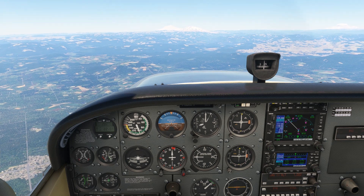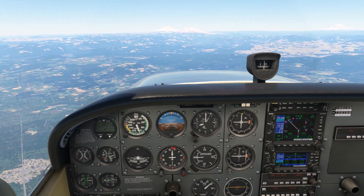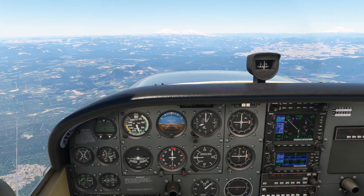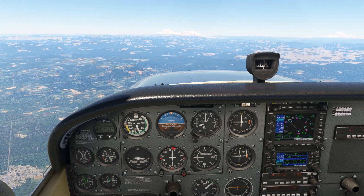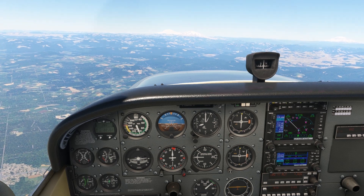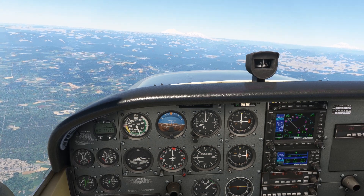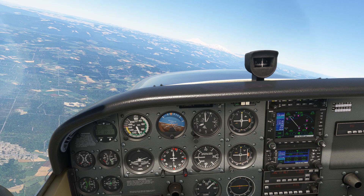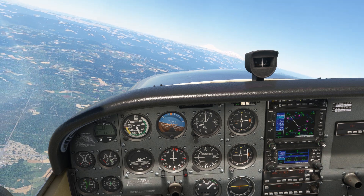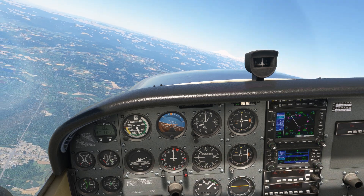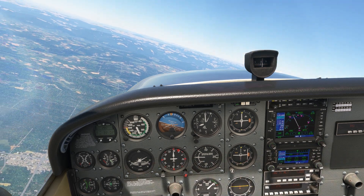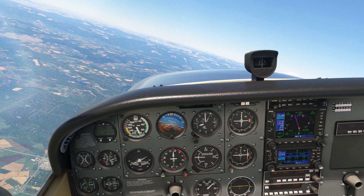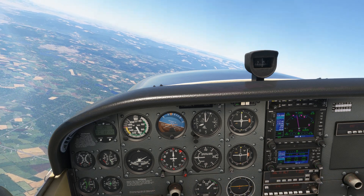Modern GPS units are very accurate, and IFR-rated GPS units with WAAS, or Wide Area Augmentation System, are even more so. Not only can they determine our position over the ground, but also our altitude above it. This is how we can do many GPS approaches with both lateral and vertical guidance, the same way we do with ILS.